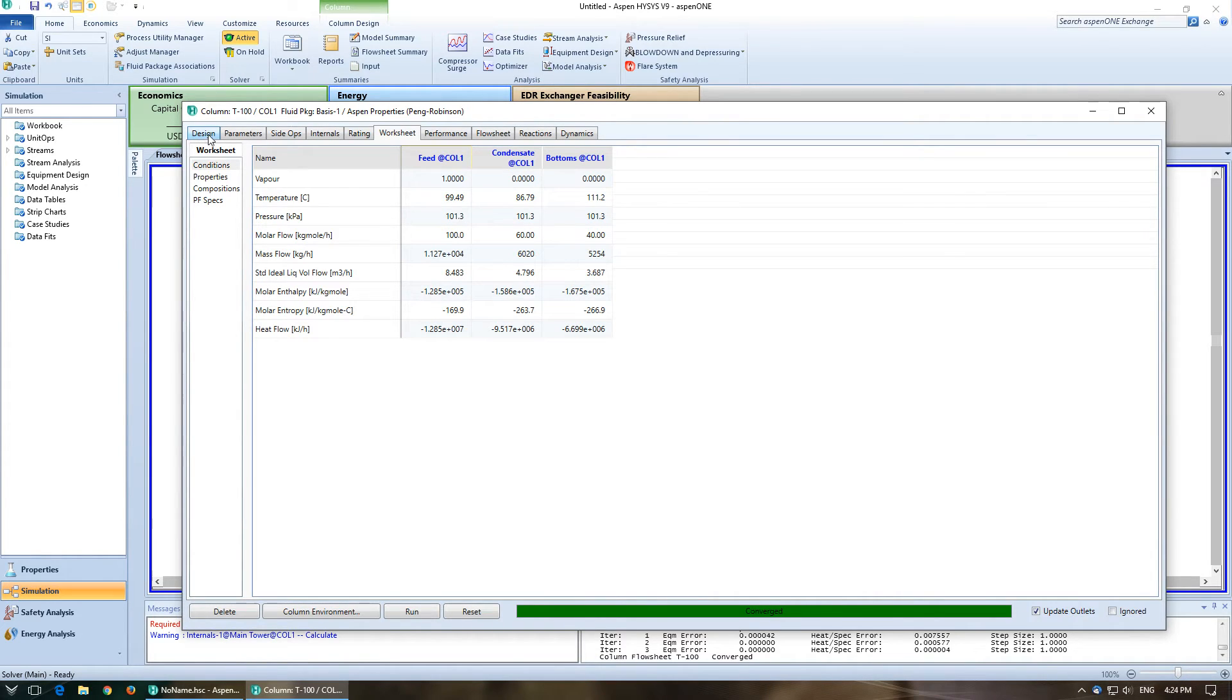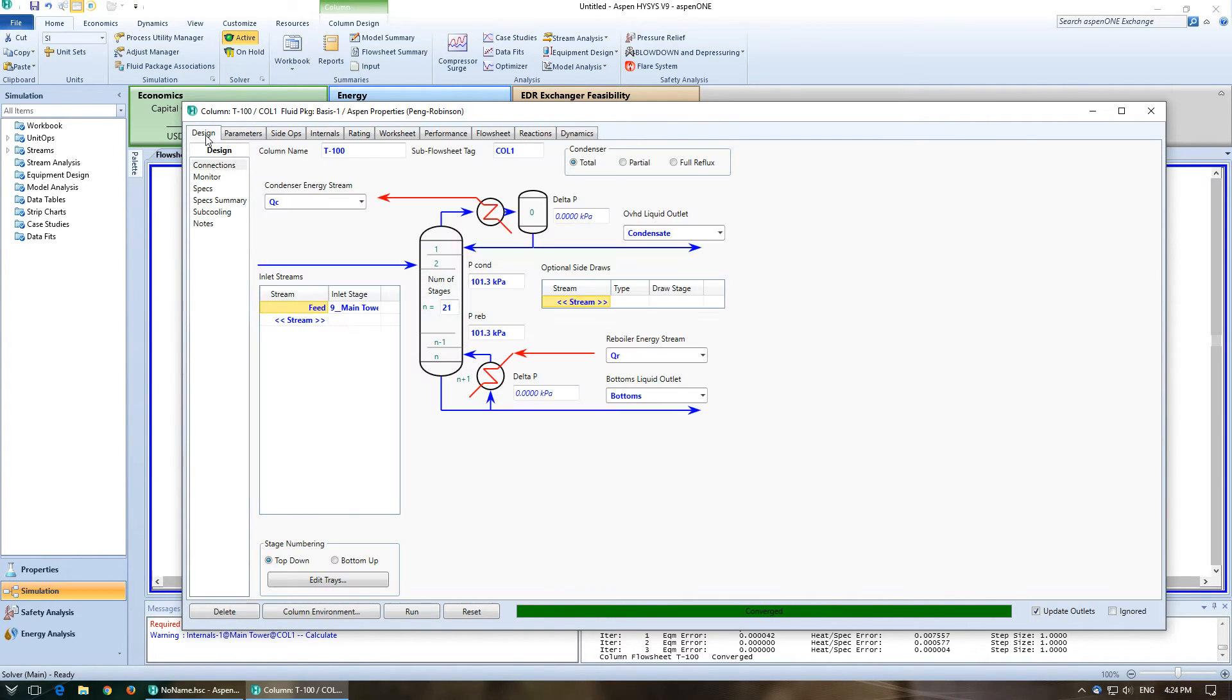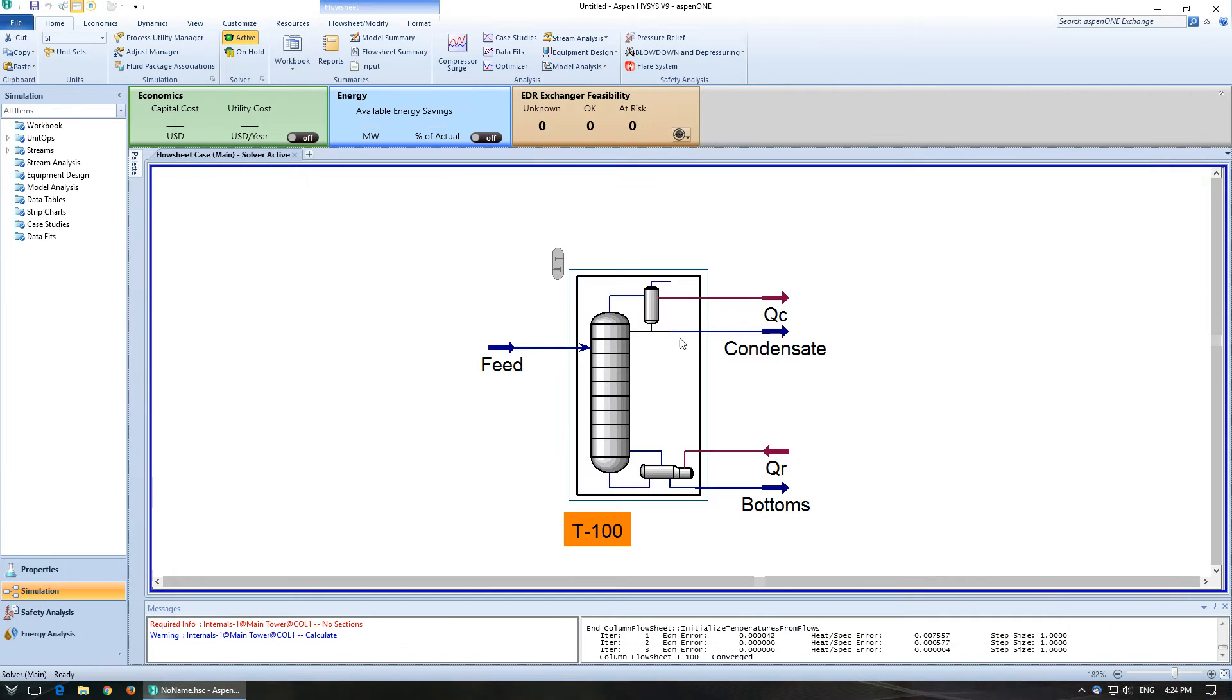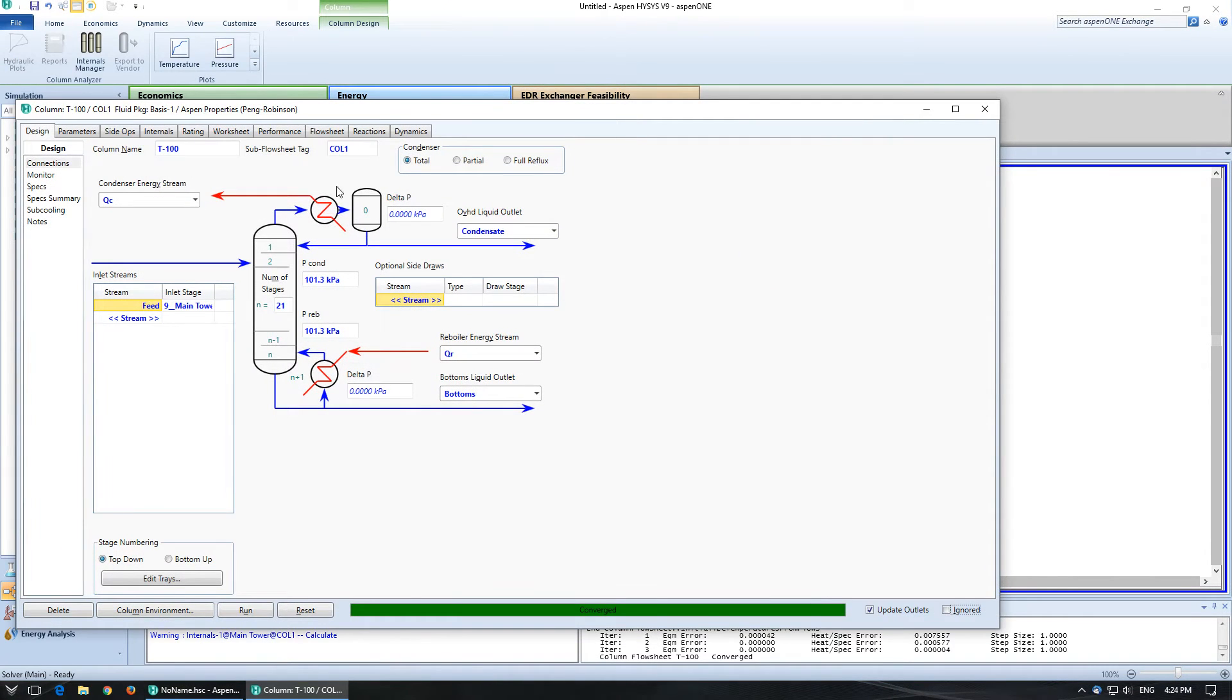One of the other things it asks you to do is to specify the reboiler. Great. So if I go over, so this is the column. So if I double click on the column, I'll bring this up. We'll go over to the design tab and click on specs.